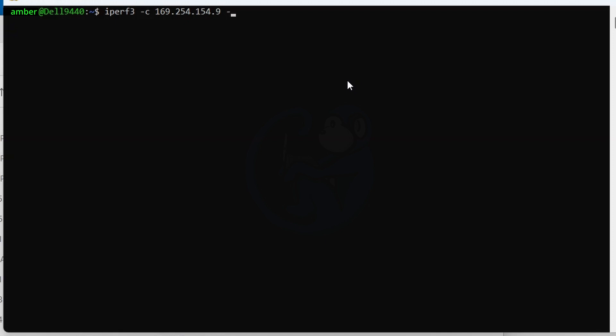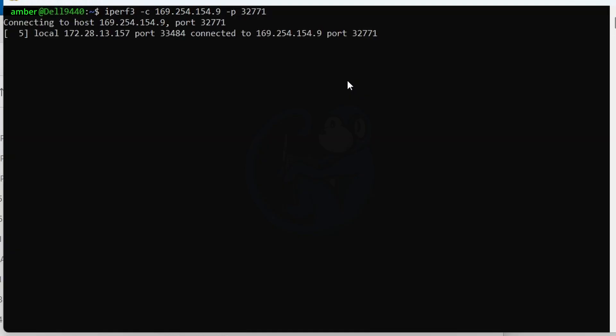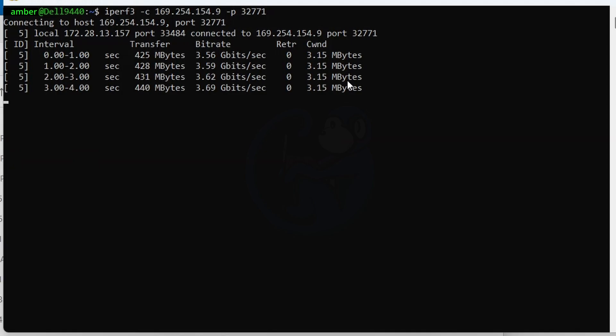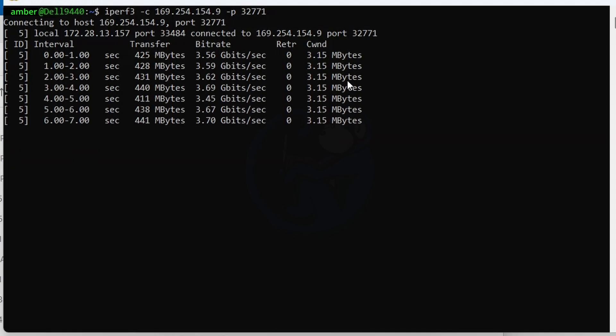And then lastly, dash lowercase p 32271 for the port on the server. The results came back at about three and a half gigabits per second, which is definitely not the five gigabits I was hoping for.